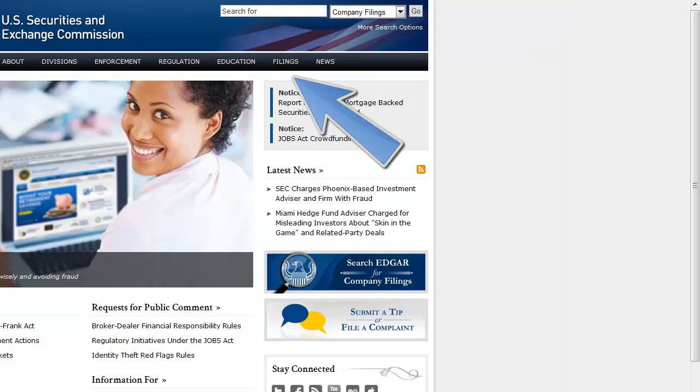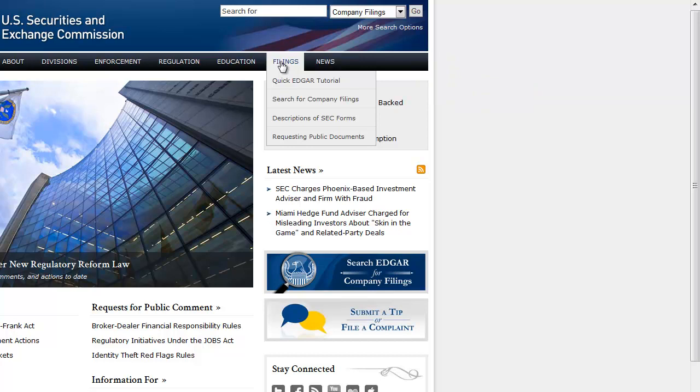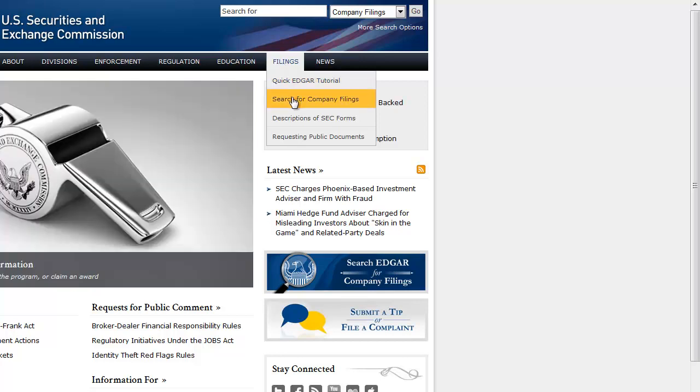Select the Filings tab at the top of the page. There are several helpful links available, including an EDGAR tutorial that you can look through to better familiarize yourself with this website. But let's choose Search for Company Filings for this demonstration.